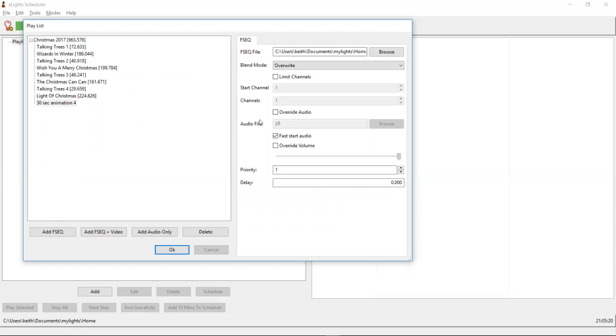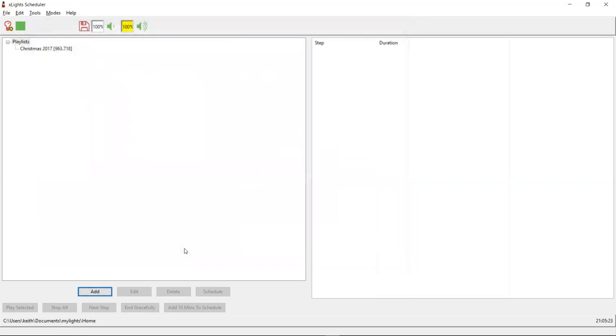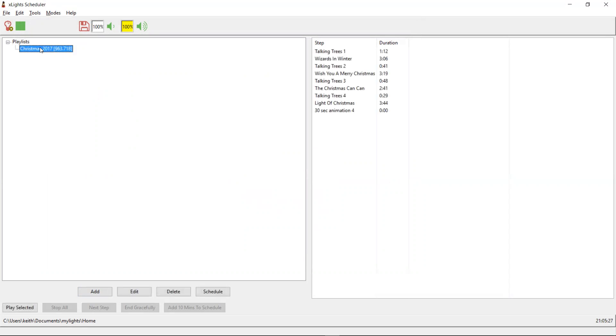So unless you're okay with having a little pause between songs, it's a good idea to set them all to fast start. That mostly looks okay, so we'll click OK — it's all saved. Now we need to schedule it, so we click on it and click Schedule.